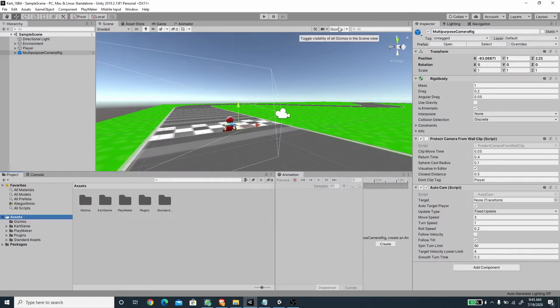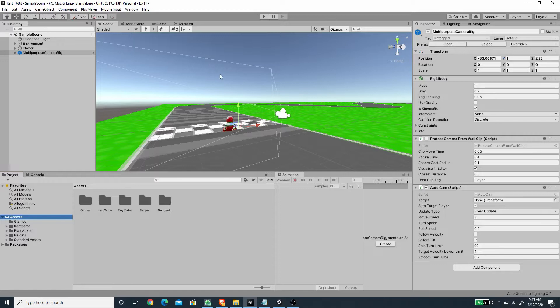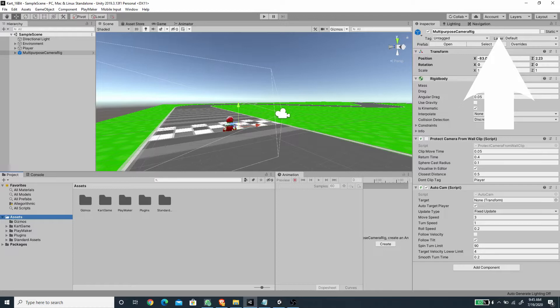Hi, welcome to another exciting Unity tutorial with me Romy Fauzi. In this video we are going to create a 16-bit card game and we are going to use Playmaker to create the card movement. If you want to create it using C#, you can click the button here.